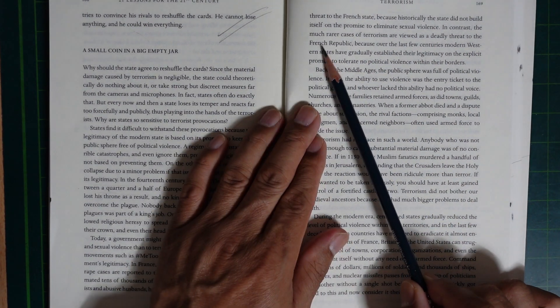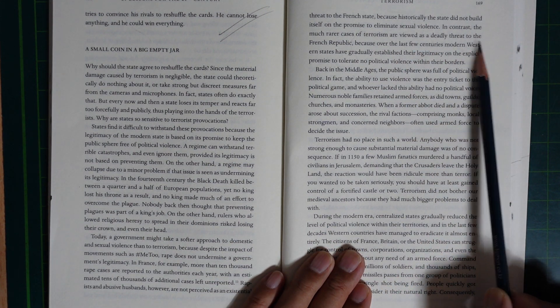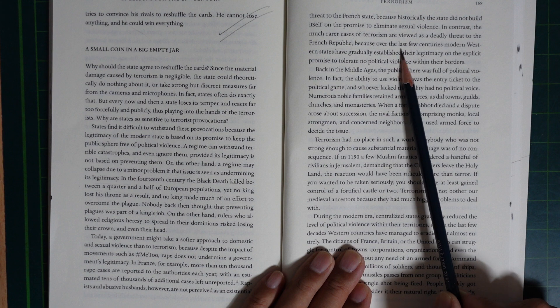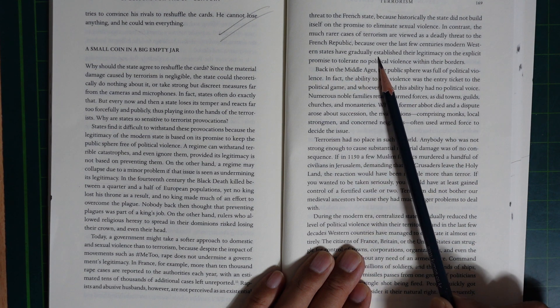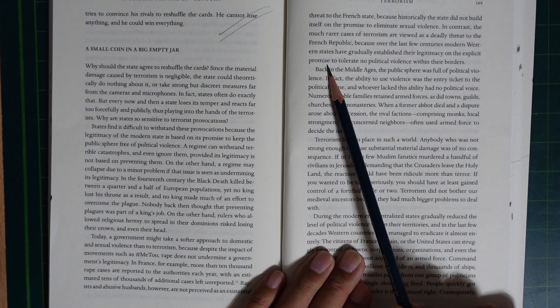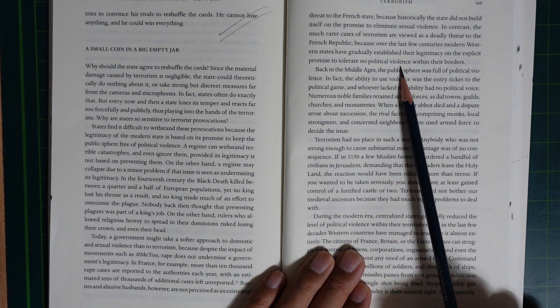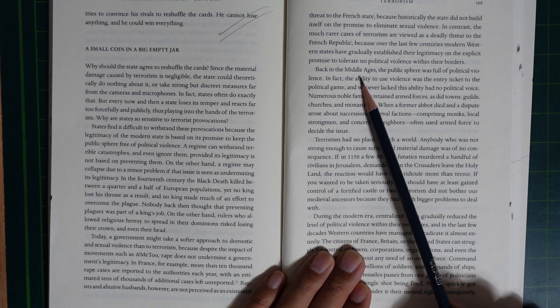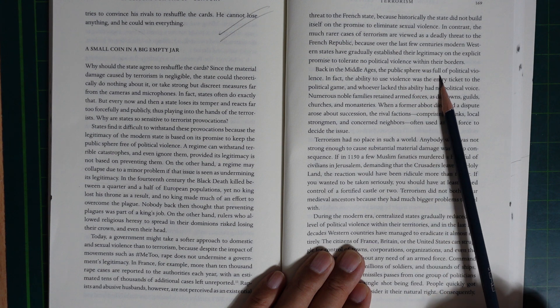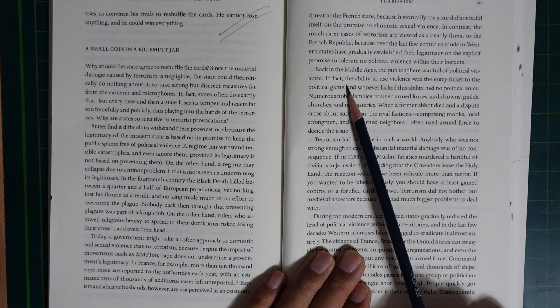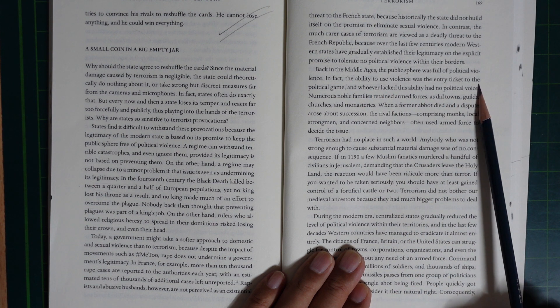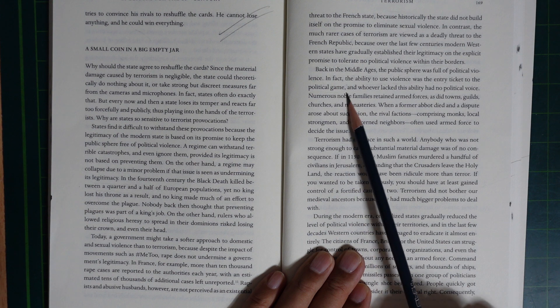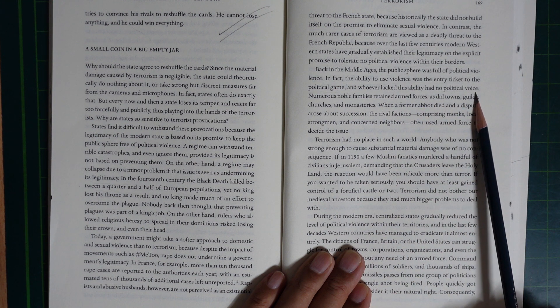In contrast, the much rarer case of terrorism is viewed as a deadly threat to the French Republic. Because over the last few centuries, modern Western states have gradually established their legitimacy under an implicit promise to tolerate no political violence within their borders. Back in the Middle Ages, the public sphere was full of political violence. In fact, the ability to use violence was the entry ticket to the political game. Whoever lacked this ability had no political voice.